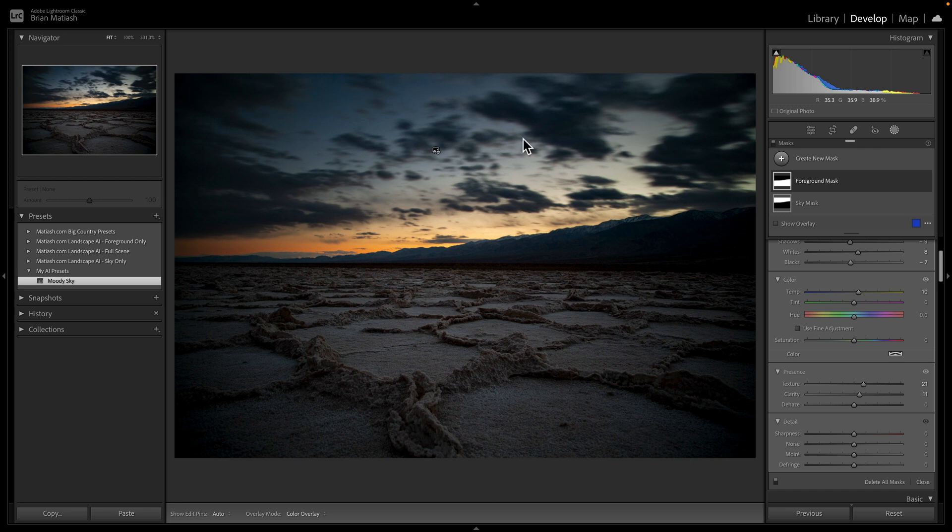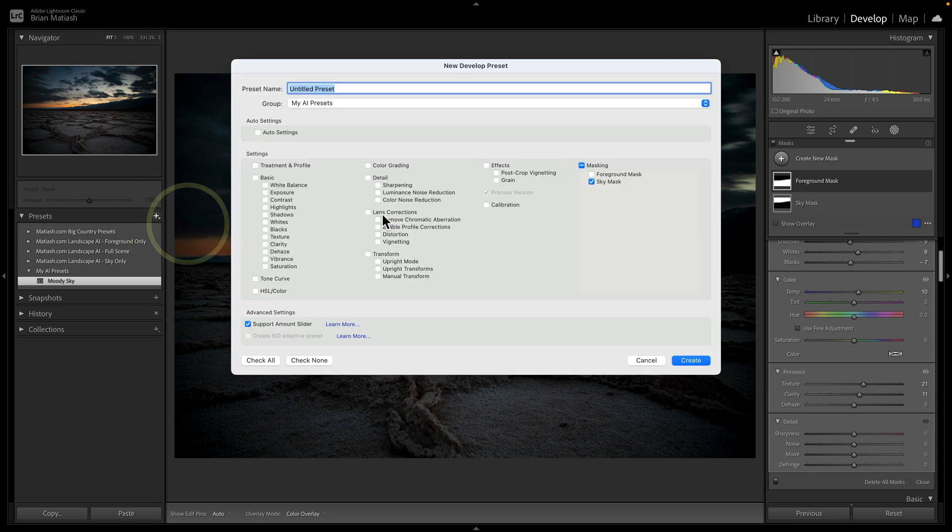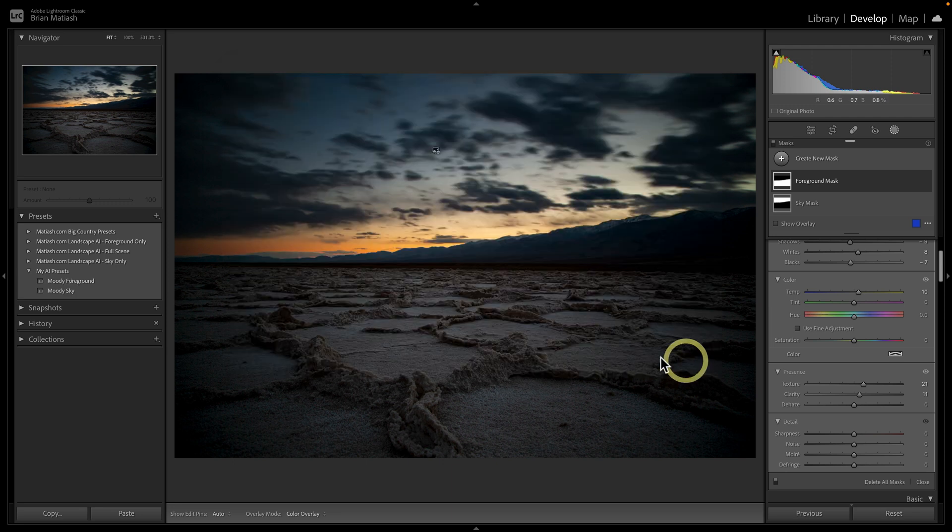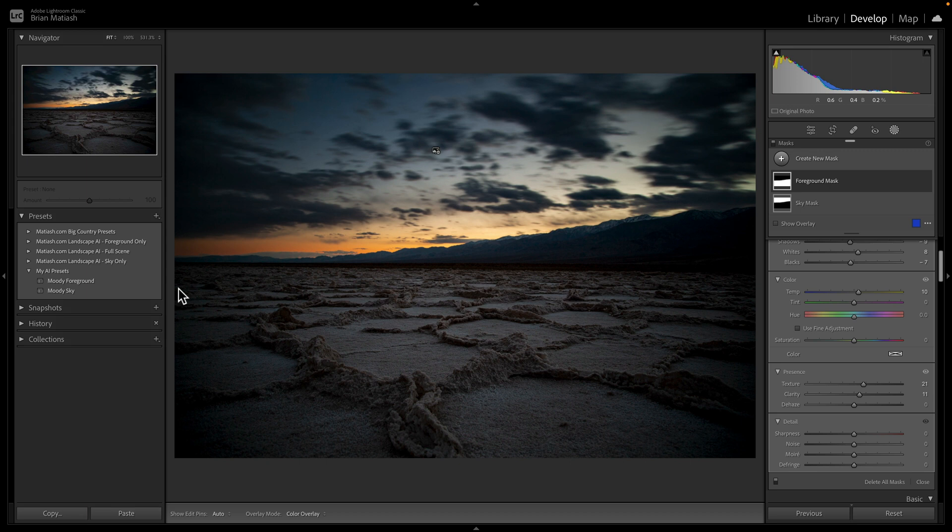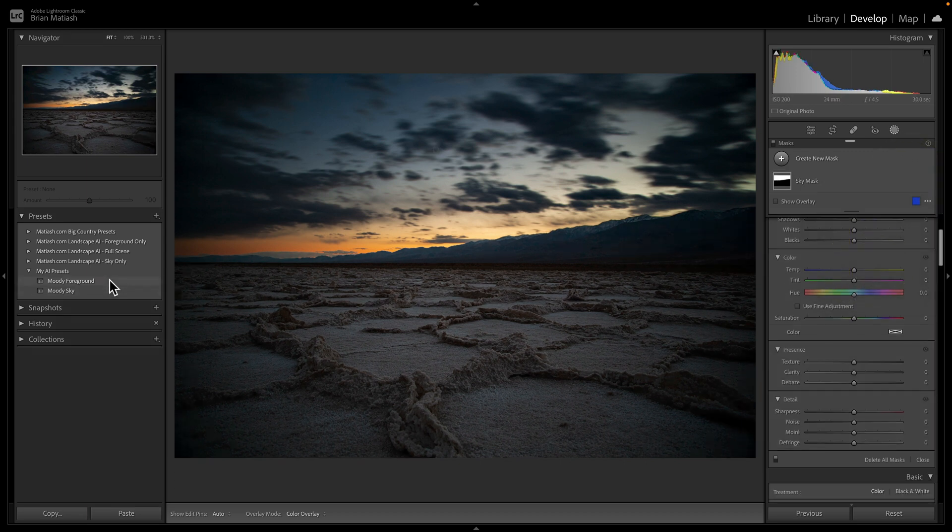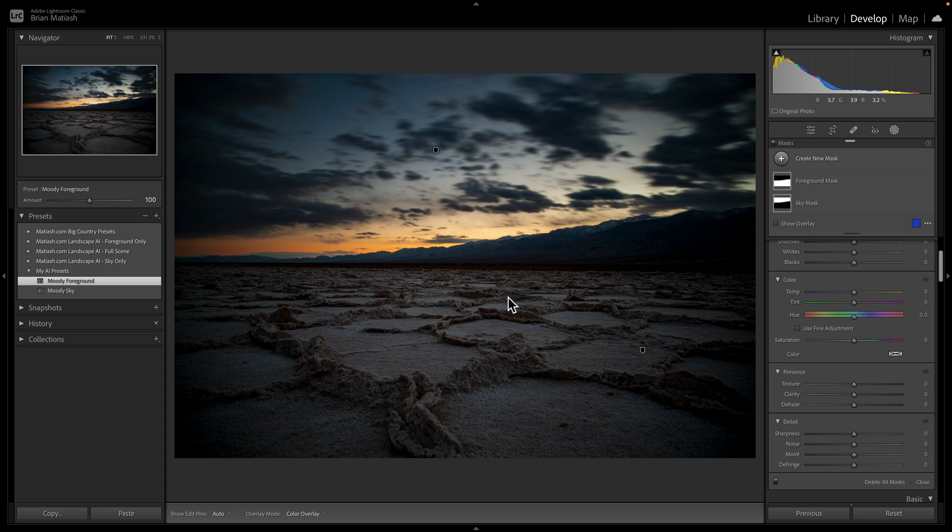So what you can do now is go back here under presets, click the plus icon, create preset here. We're going to call this moody foreground. And then this time, what we're going to do is deselect the sky mask and select the foreground mask. Again, making sure the amount slider is enabled. Let's click create. And there is the foreground, just like before, if we delete the foreground mask and then click on it, it comes right back. Now I mentioned the strength slider or the amount, enabling the amount support. And that is super important. And I'll show you why right now.